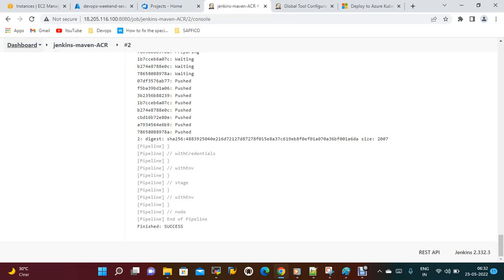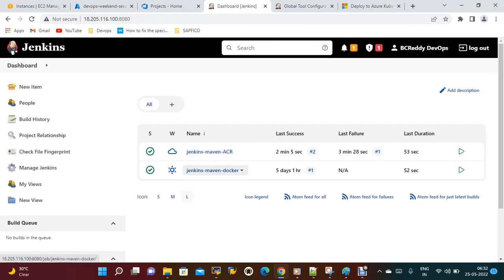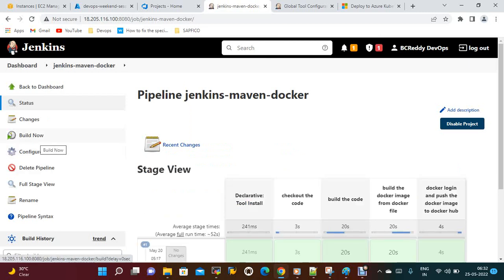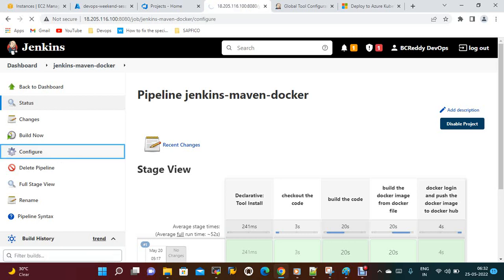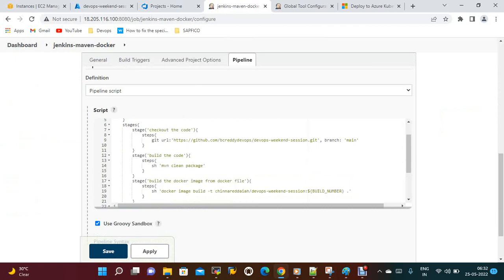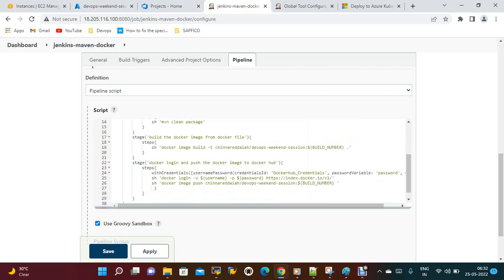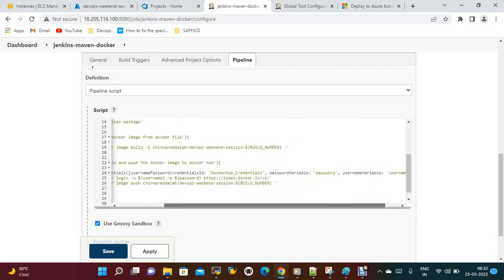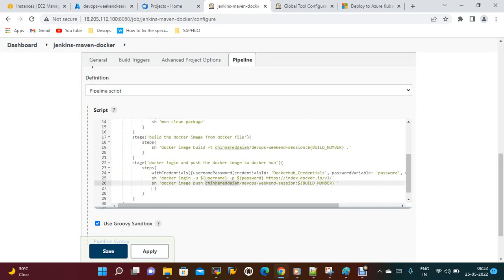In the previous sessions I pushed images to Docker Hub; the same way we are building the image and pushing it to the Azure Container Registry. The changes are very minimal if you compare the pipelines. The checkout stage is the same, build the code is the same, build the Docker image is the same. The only changes are you just need to update your Docker Hub credentials, username and password. That's all about this session — if you like the video please share and subscribe, thanks for watching.